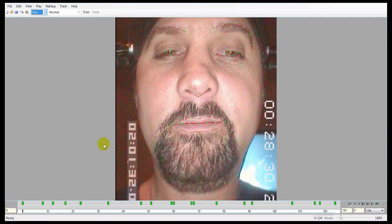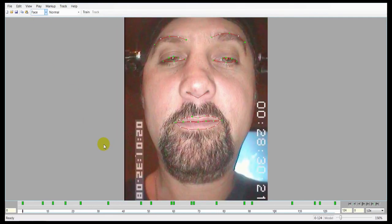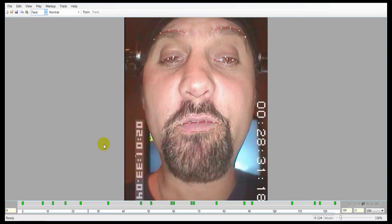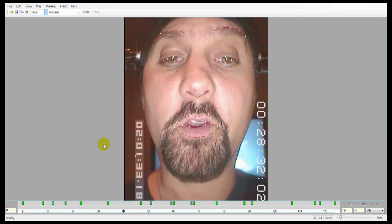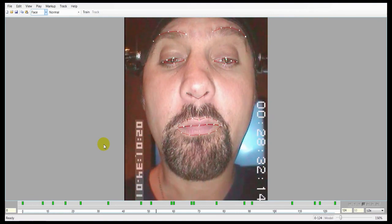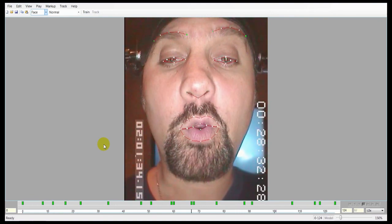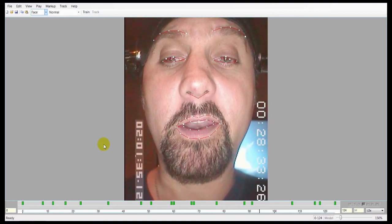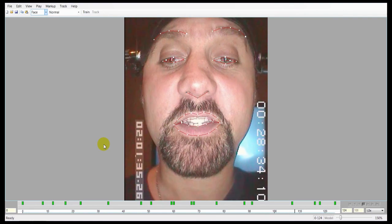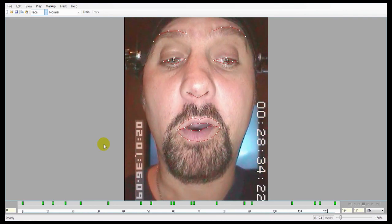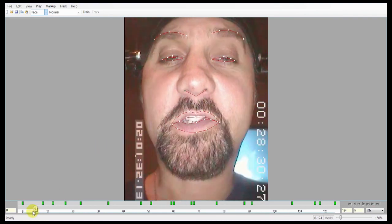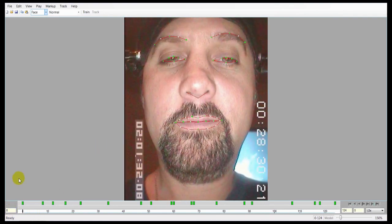We're finished with this shot, so we'll go to the face group, click Home to zoom out, and take a look at it. It looks pretty good — I think that's ready for animation. We're going to parameterize the shot now. Parameterization will be discussed in our next video tutorial.